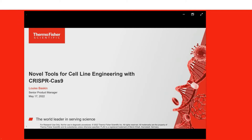Hello, everyone, and welcome to today's webinar: Novel Tools for Cell Line Engineering with CRISPR-Cas9. I am Marie Stone of LabRoots, and I'll be your moderator for today's event. Today's educational web seminar is presented by LabRoots and brought to you by Thermo Fisher Scientific. To learn more, visit thermofisher.com.